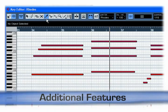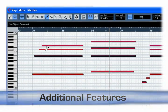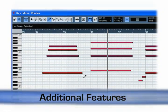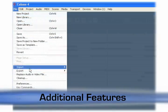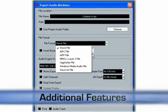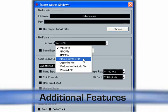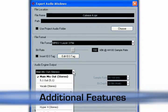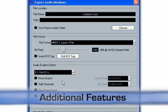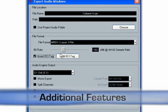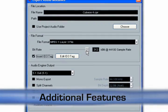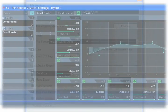A new trim tool in the key editor allows for trimming start and end for multiple events. Not only does Cubase 4 provide full MP3 encoding and decoding, it also supports MP3 Surround, the latest achievement in audio compression. MP3 Surround is fully backwards compatible with stereo decoders and provides a convenient solution for multi-channel media distribution, such as via internet or email.